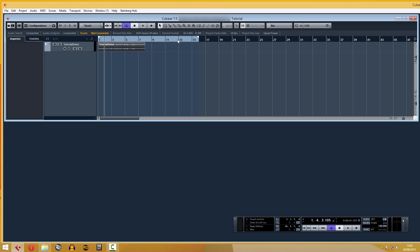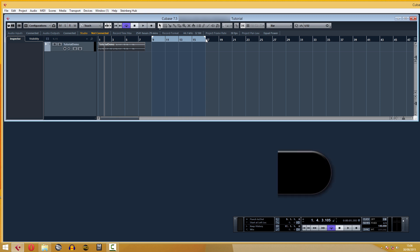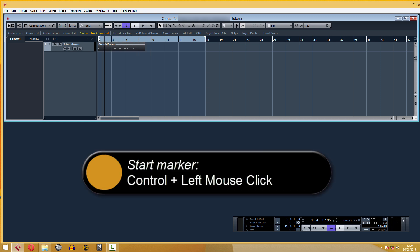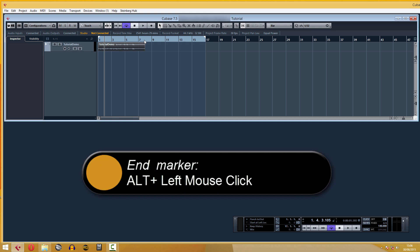Move it wherever you want. This blue rectangle is the timeline, and has two markers, one at the beginning and one at the end. It's usually used to limit the start and ending of the song and export it, or to create loops for editing purposes. You can adjust the start marker by holding the Control key plus left click on the mouse, and the end marker by holding the Alt key plus left click on the mouse.